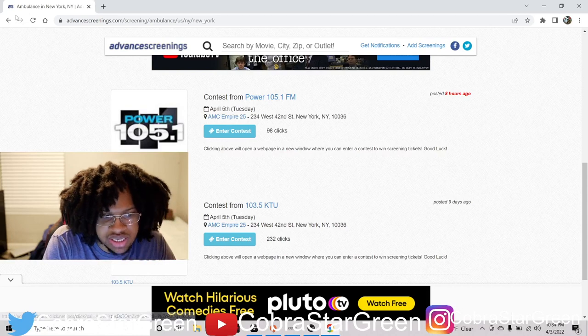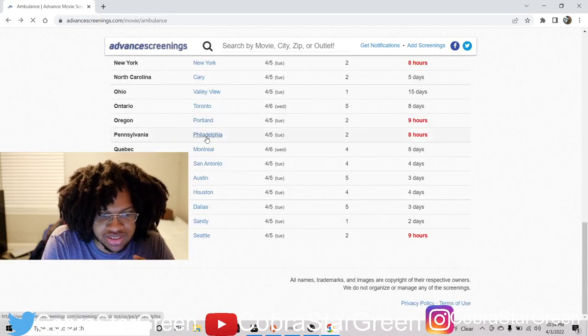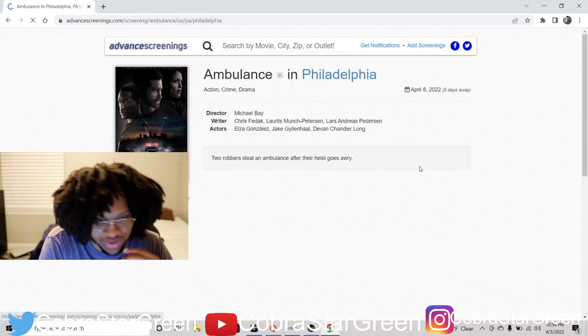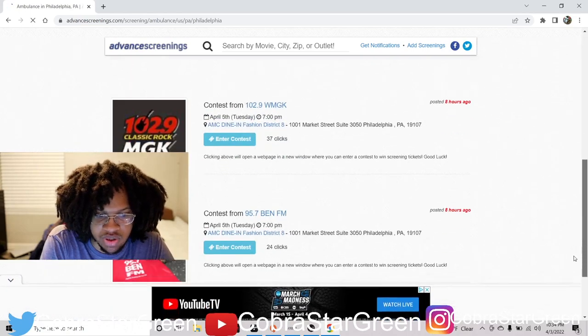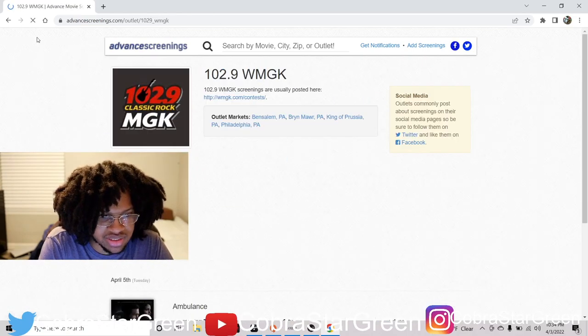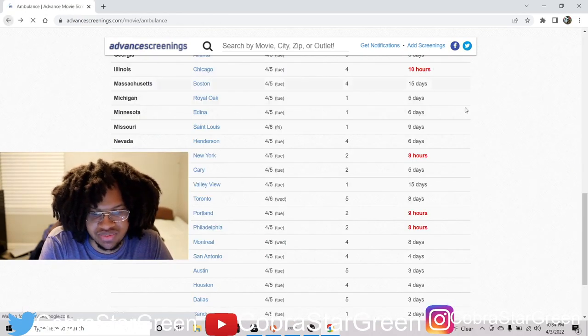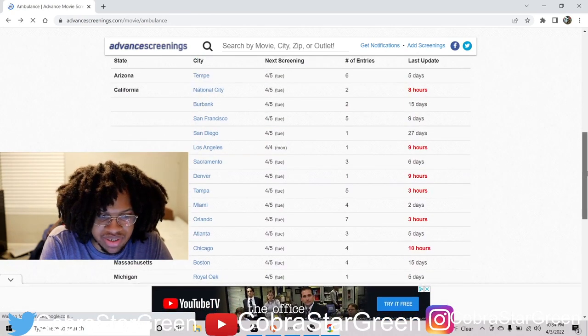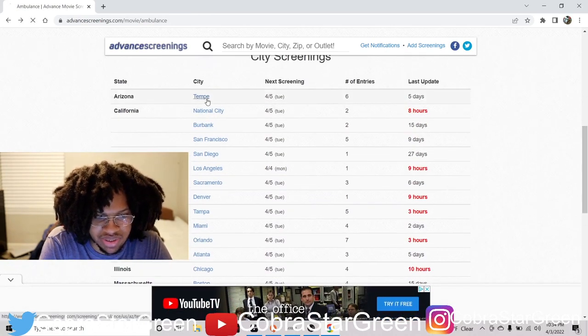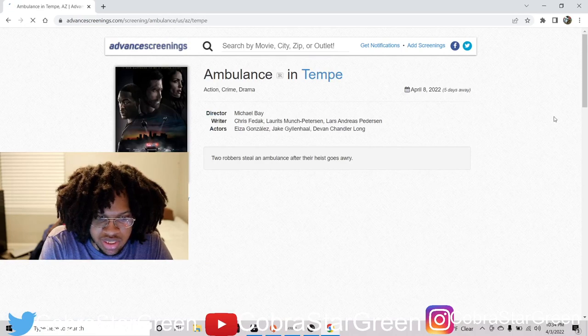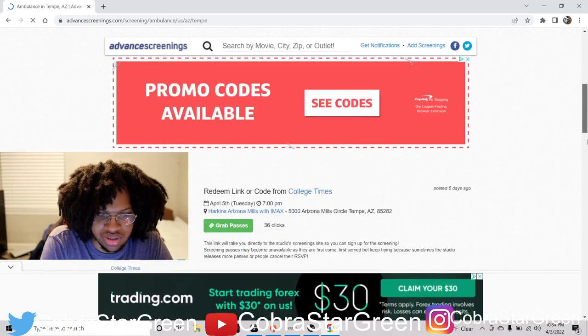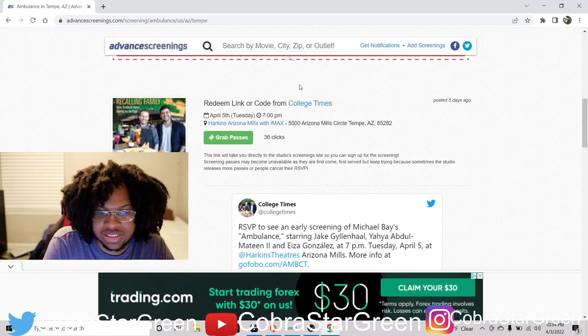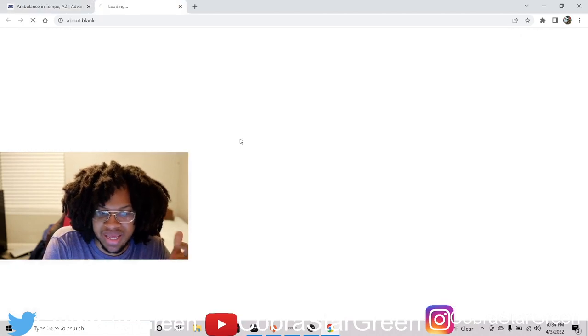So say you want to - let's do Pennsylvania right here. We'll go through here. All these are contest ones. I usually don't do the contest ones because they kind of suck. Let me do one where I know it. Let me do Arizona. Here we go right here. Arizona works the best. So in Arizona, you're going to see these little links pop up. What you want to do is go to grab passes.